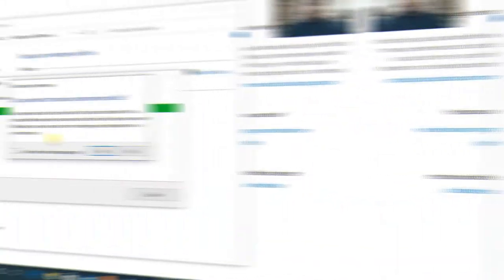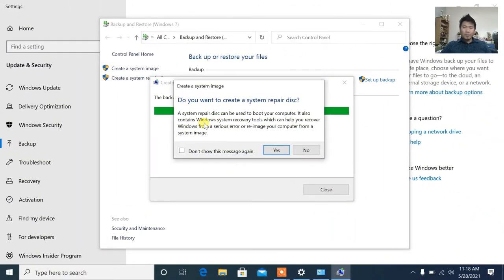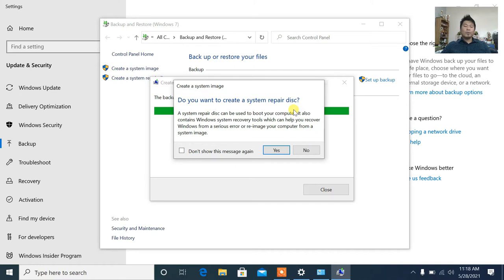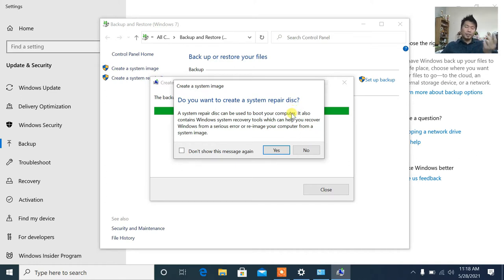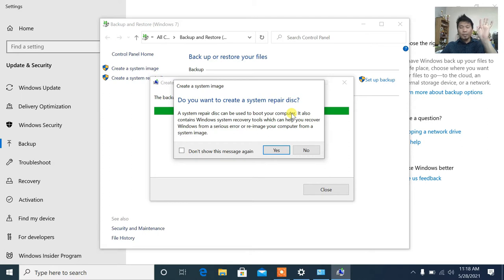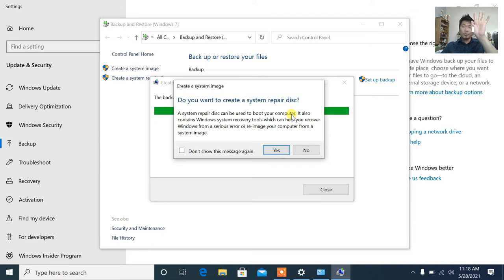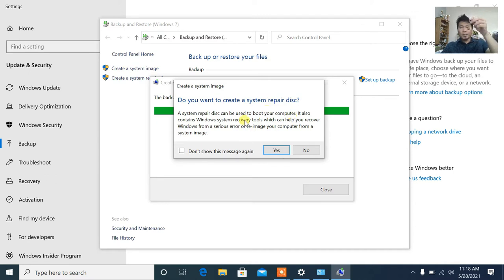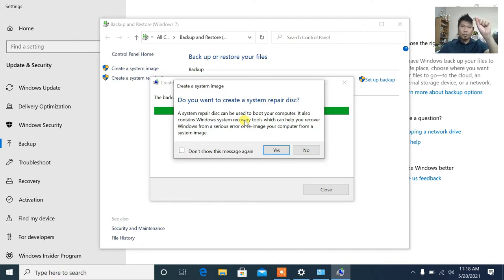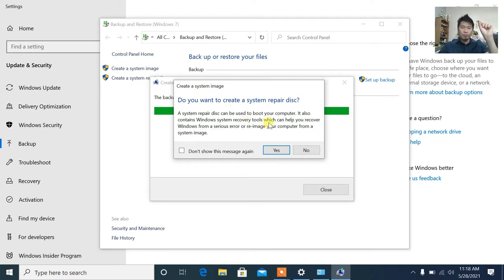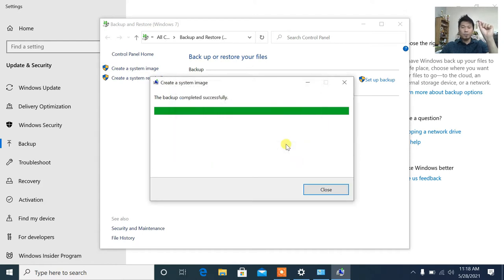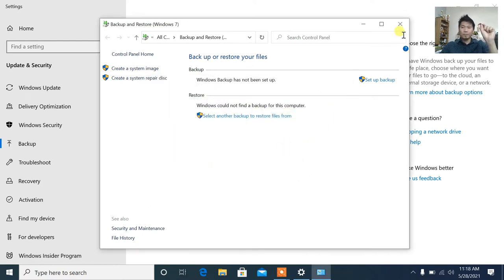Alright, it's done guys. Now it says do you want to create a system repair disc? If I say yes, it will create a system disk either on CD or USB. But what it creates is just for repair. This one is complete, so it's better to just use this. So let's say no. Let's close this.